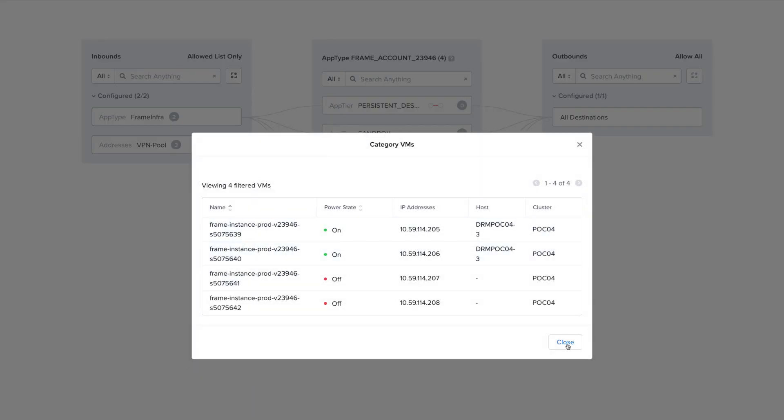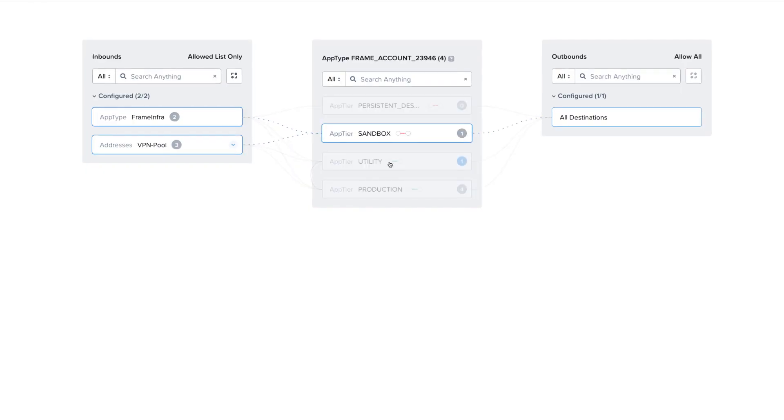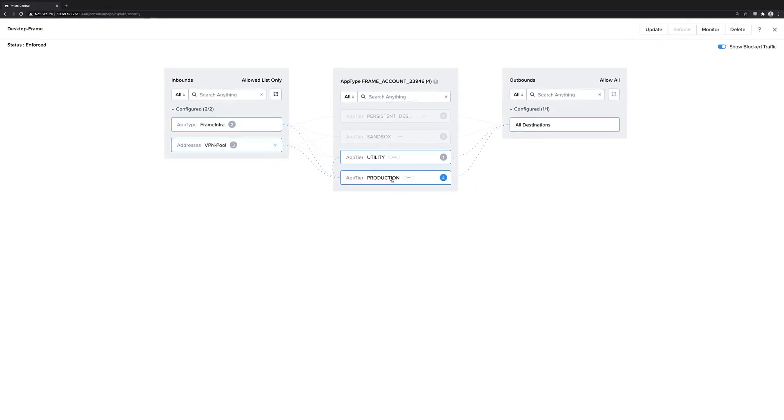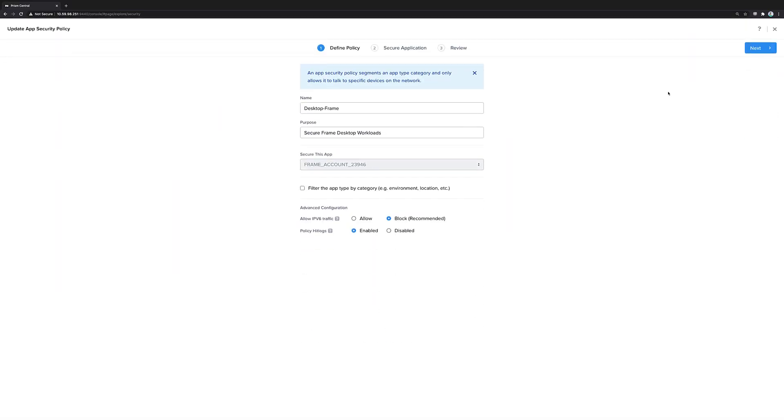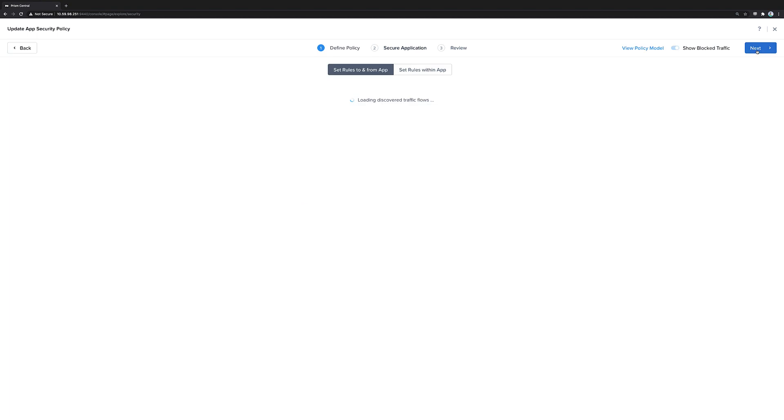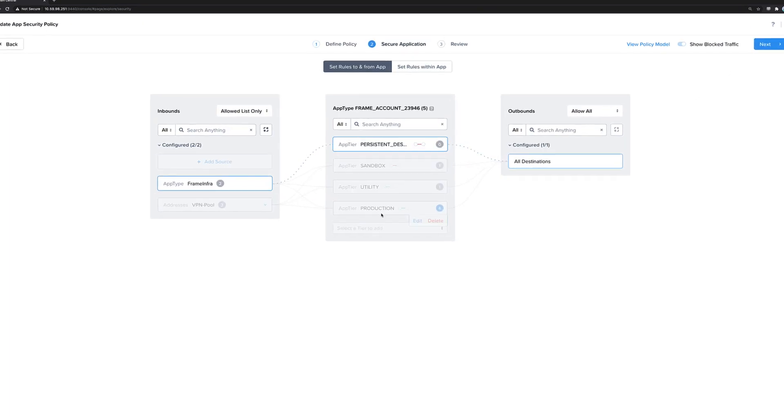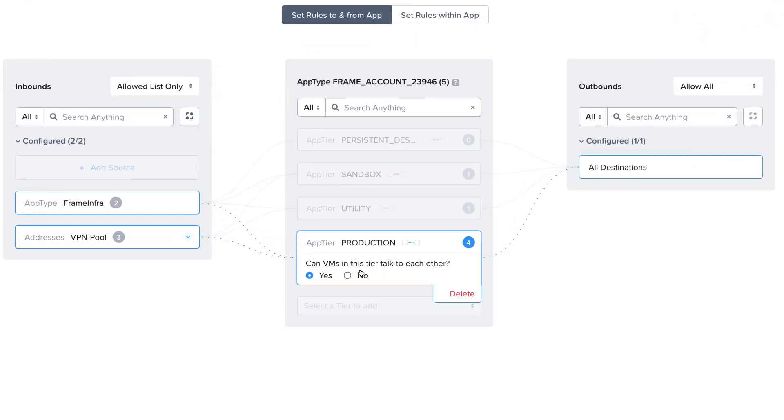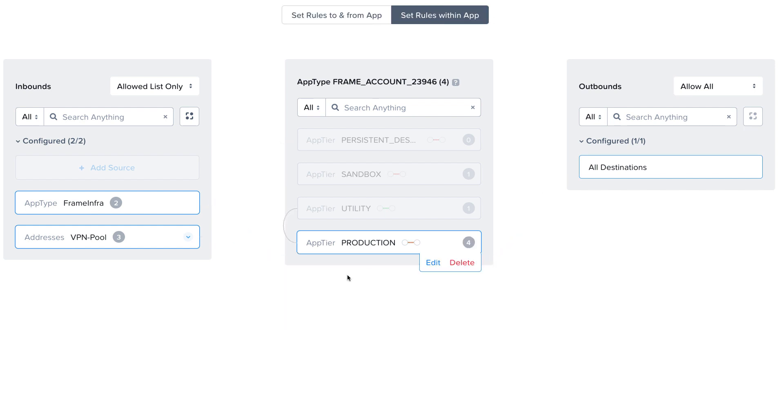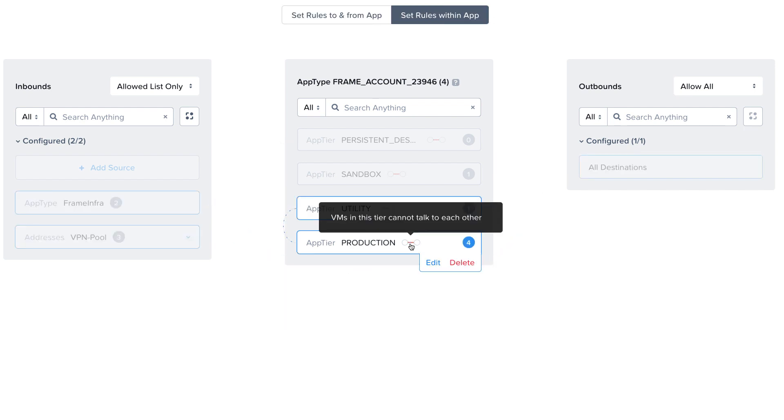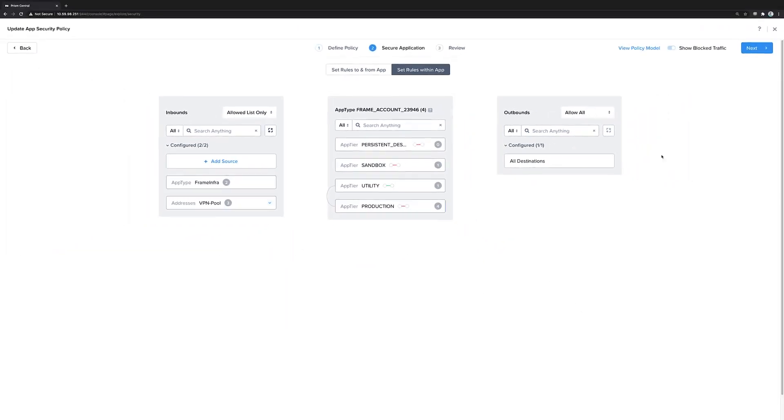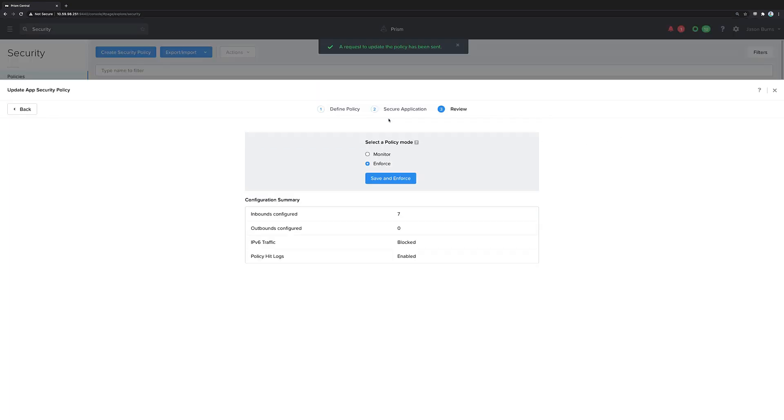So here we have a few production frame virtual machines, and we can look at the security policy in more detail and see that for those production VMs, we can stop frame production VMs from talking to each other using that same policy construct. If we save this policy...